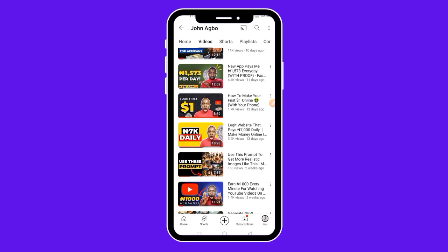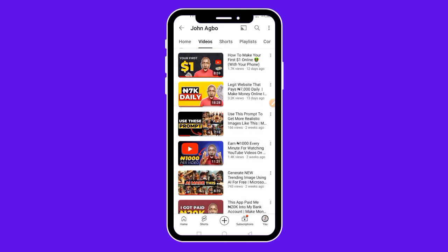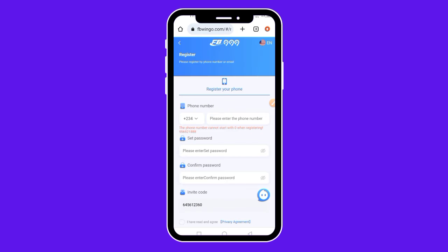To get started on this platform, go down to the description box below this video and click on the first link there. If you don't know how to get to the description box, just click on the title of the video and it will take you straight to the description. Alternatively, you can go down to the comment section — I've also pinned the link in the first comment of this video.